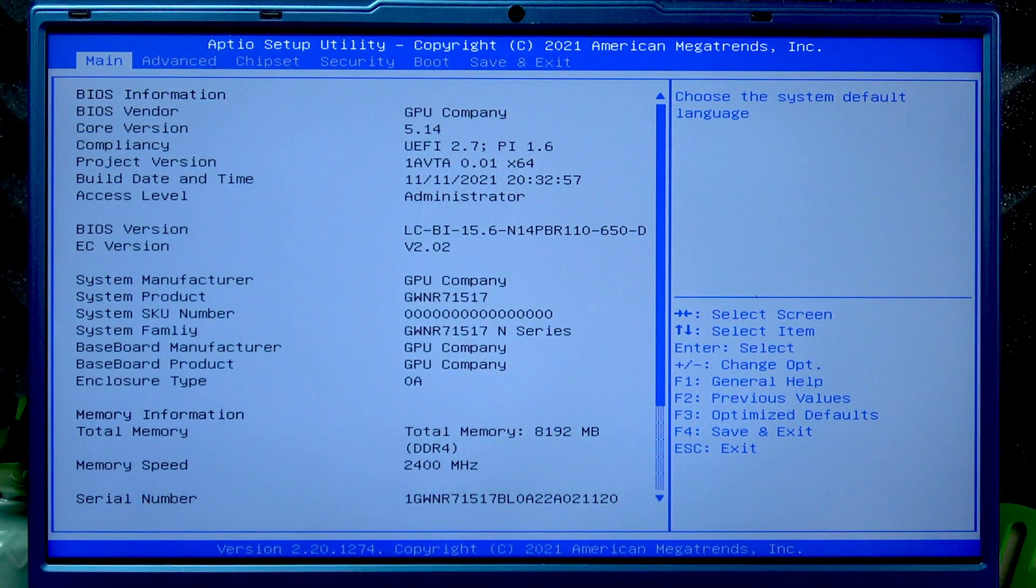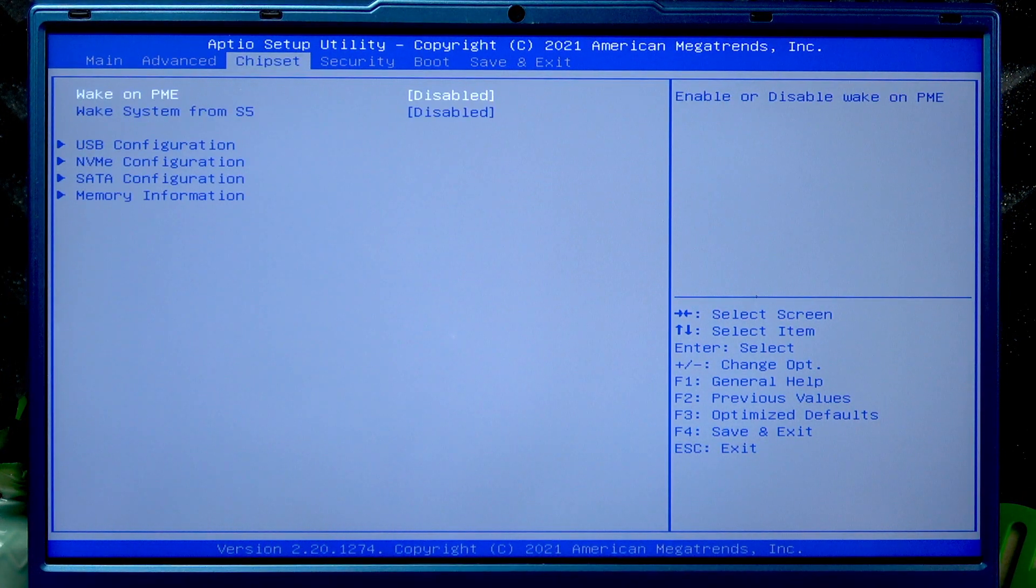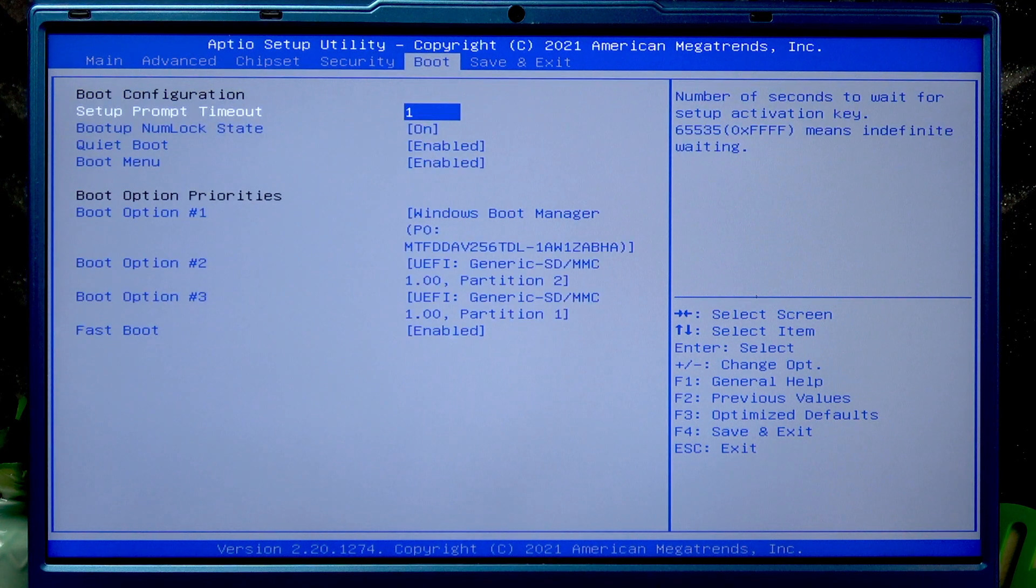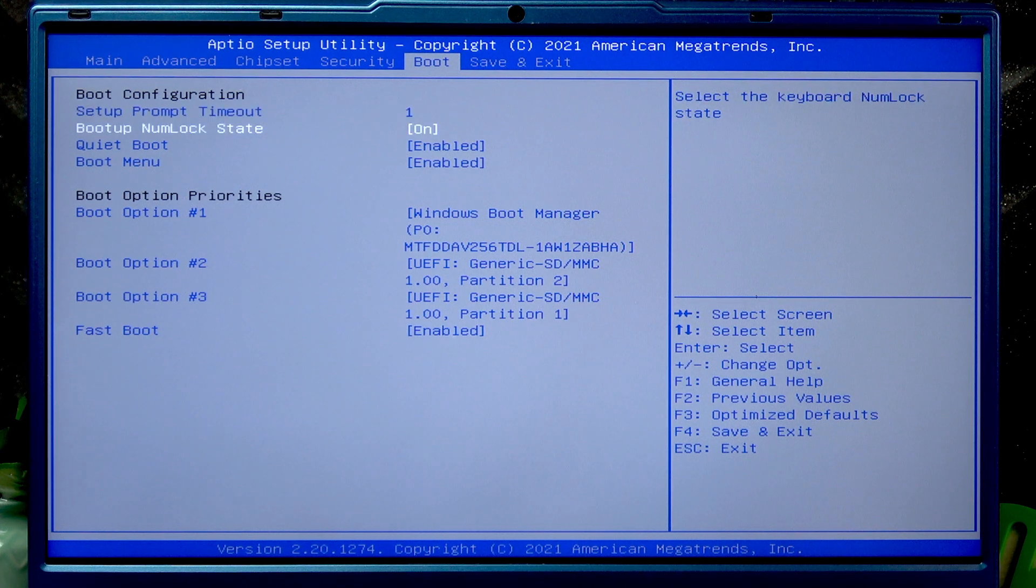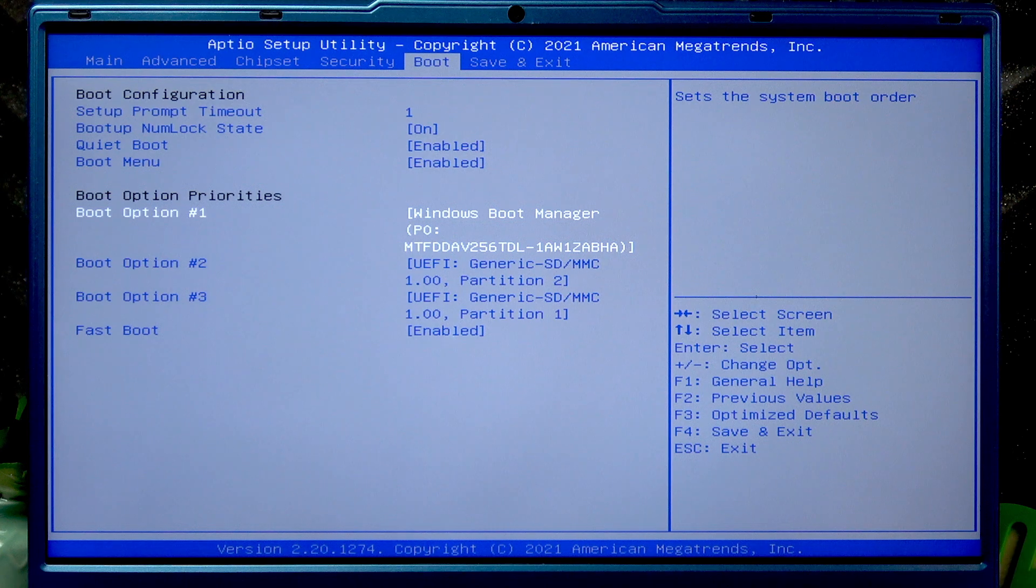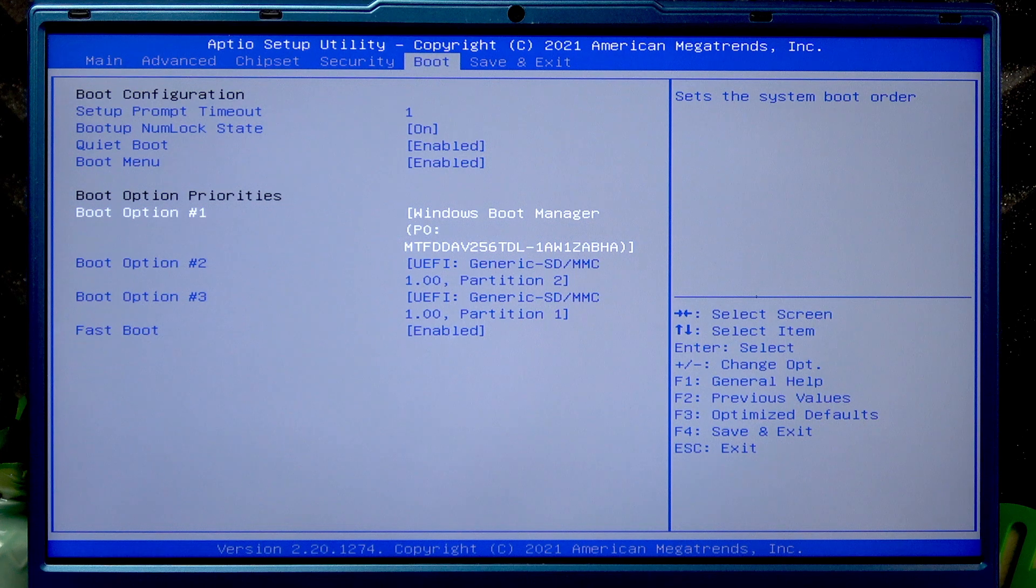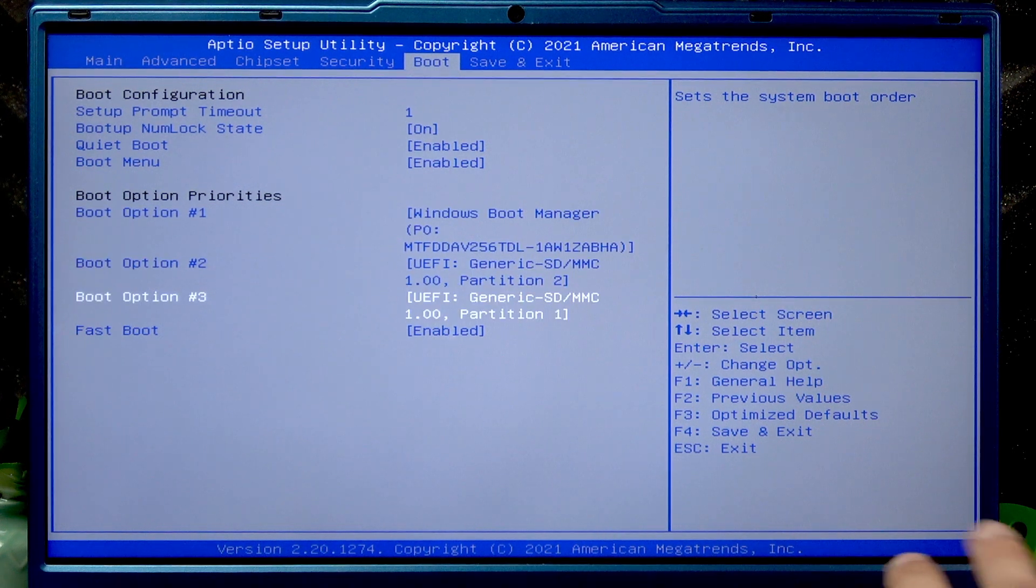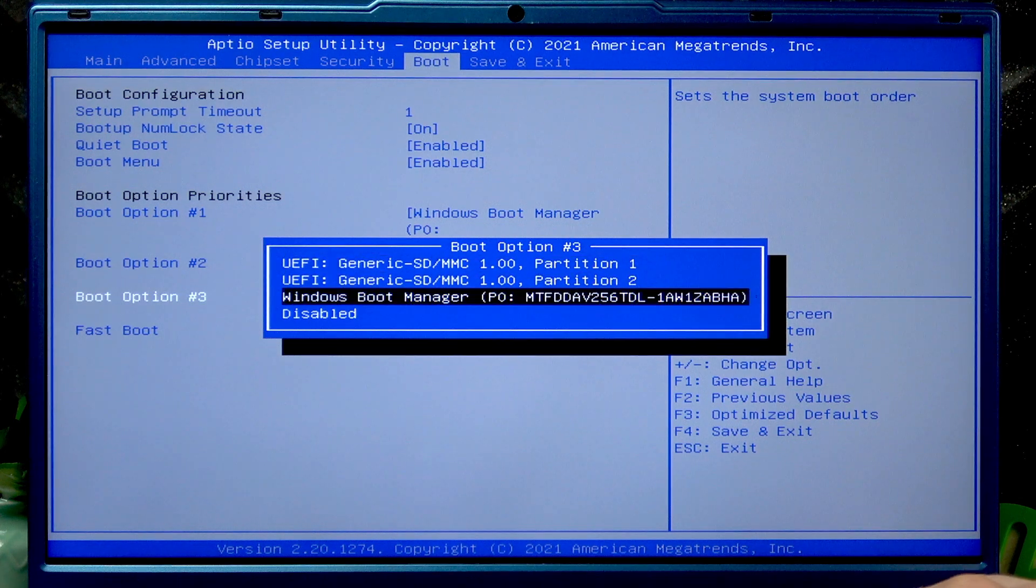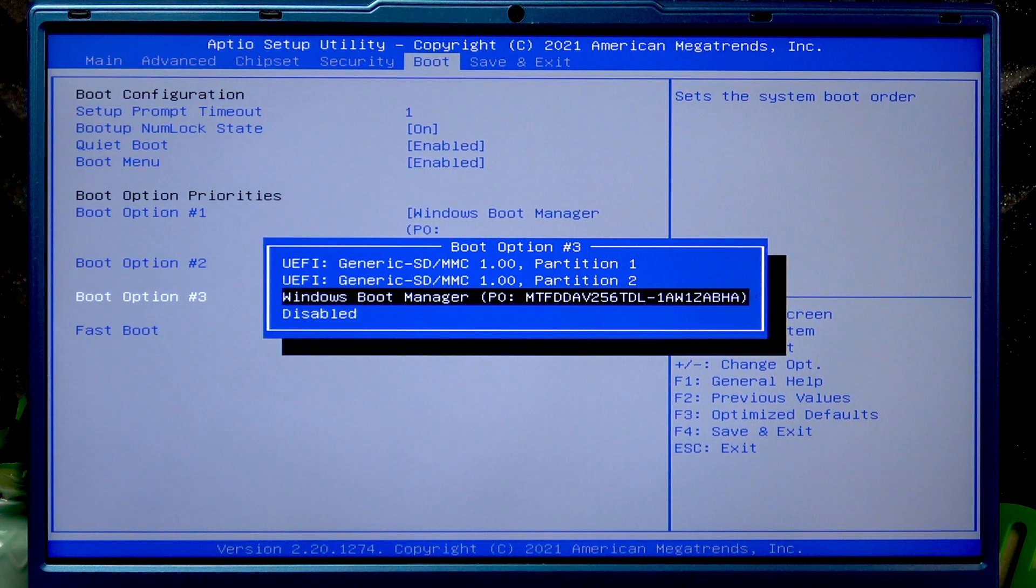Once you see this BIOS menu on your screen, use the right arrow button to select boot menu. Now using the down arrow button, select boot option number three, press enter, and then select Windows boot manager.